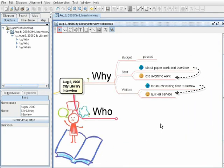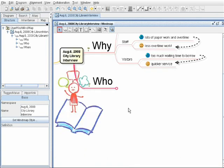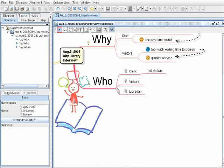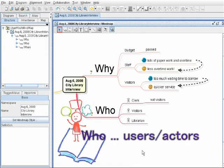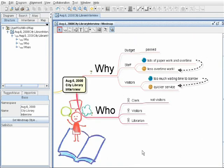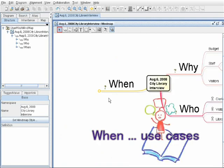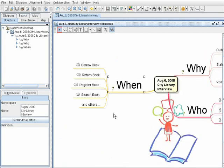Why expresses the motivation of the system to identify the stakeholders and their essential needs. Who expresses the potential users of the system, and the When branch clarifies the use cases of the system.